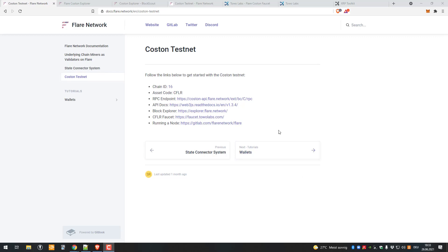This is a quick video on how you can set up the Flare testnet. It's quite simple.